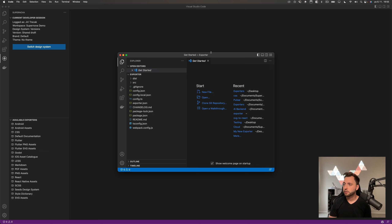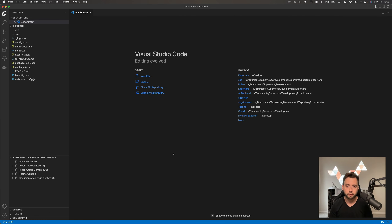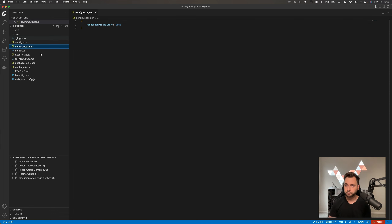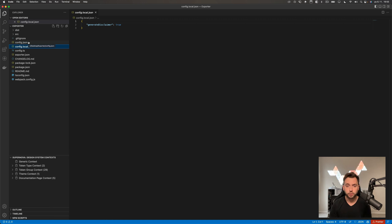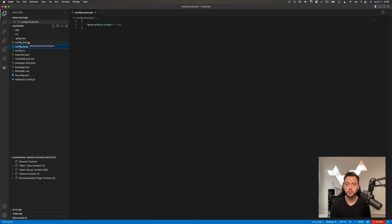The extension also comes with extra interesting functionality — one of them is that it allows you to create an exporter package immediately, without worrying about setting up structure or webpack. The first thing you'll want to do is write 'create a new exporter package in the local file system.' I'll confirm, use the desktop, call it 'exporter,' select the folder, and now we have a new instance of VS Code with the exporter created.